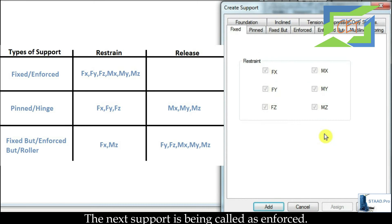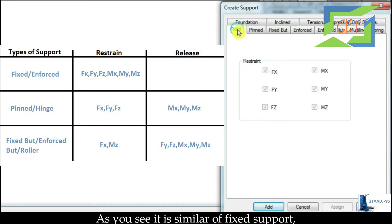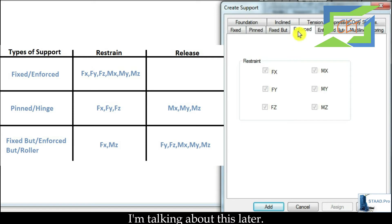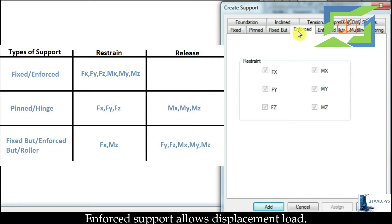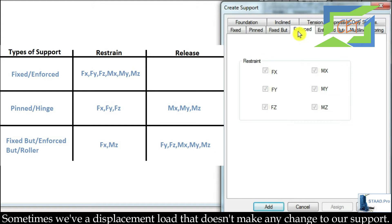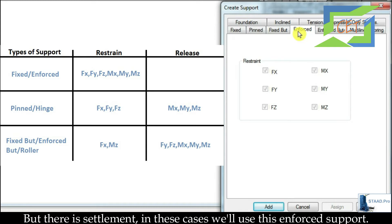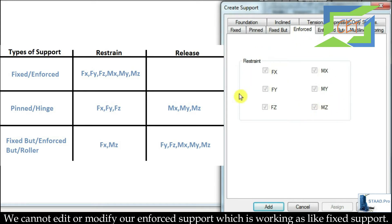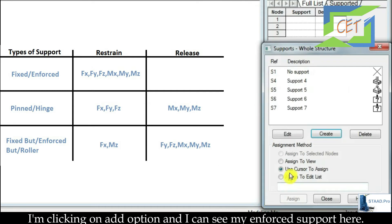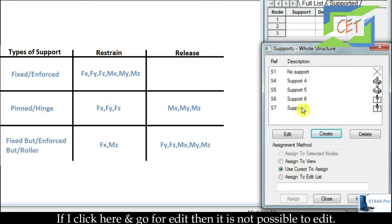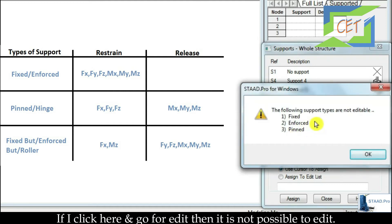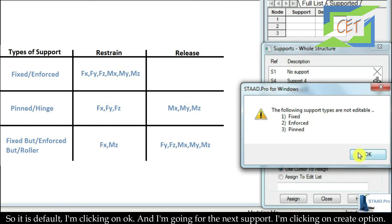The next support type is called Enforced. It looks similar to fixed support but there is a difference. Enforced support allows displacement loads — sometimes we have a displacement load with settlement. In cases of settlement we use this enforced support. We cannot edit or modify the enforced support, as it works like a fixed support. I am clicking Add and I can see my enforced support. If I try to edit it, it is not possible — so it is default. I am clicking OK.